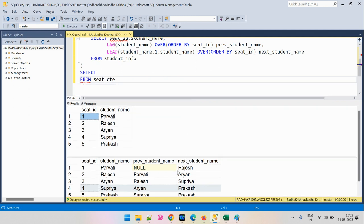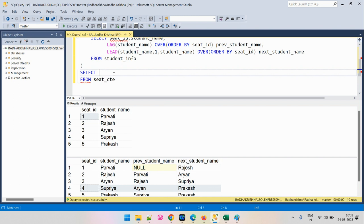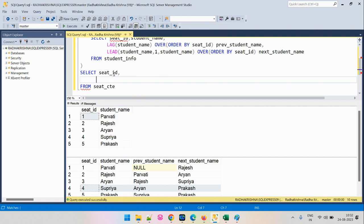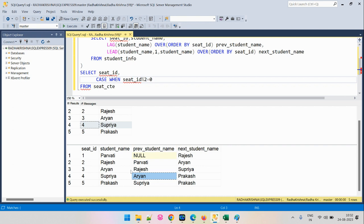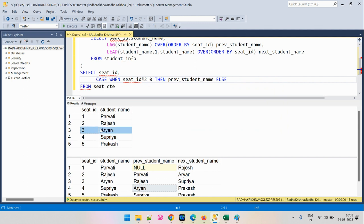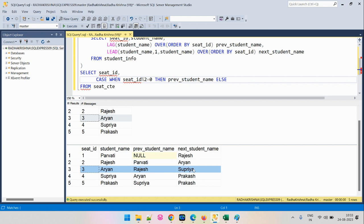Operating on the seat_CTE, the seat ID stays the same and we just need to determine the student name. We use a CASE condition: if the seat ID is even, we fetch the data from the previous student name column. Otherwise, if the seat ID is odd, we get the next student name column. This CASE expression gives us the correct student name for each seat after the swap.